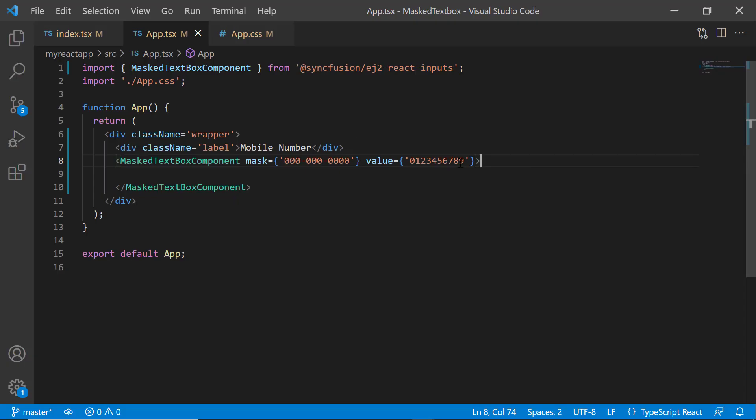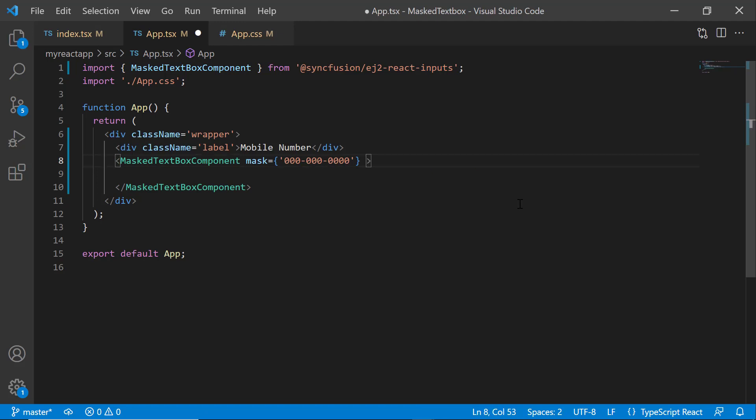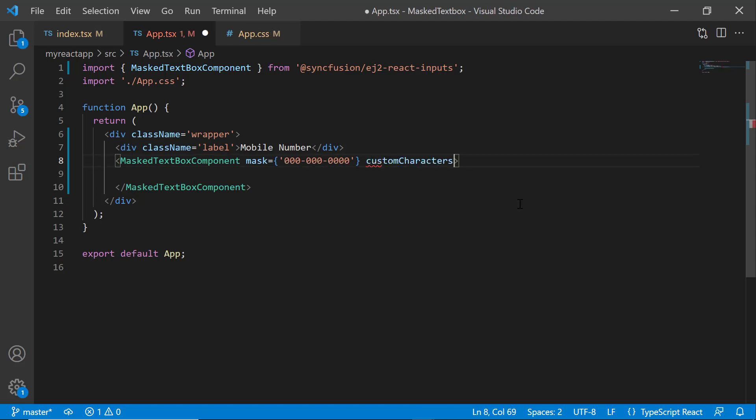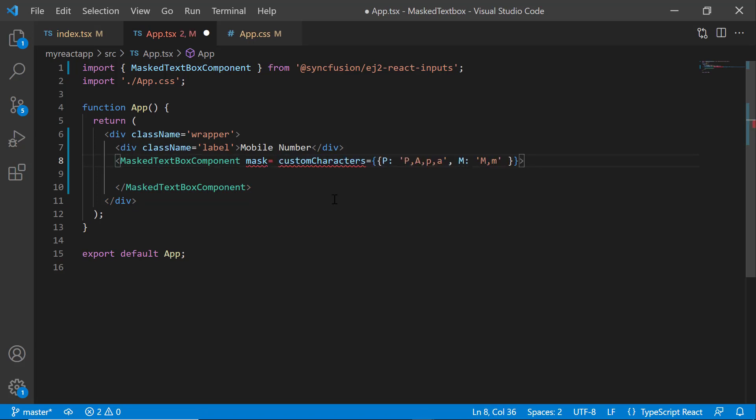Next, I will show you how to set custom mask elements. For better clarity, I remove the value property and set the customCharacters property with the key fields as P and M, as I am going to display a time value. Also, I changed the mask property value to the time value.